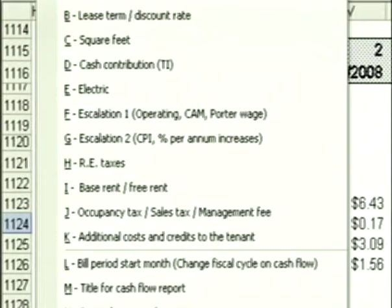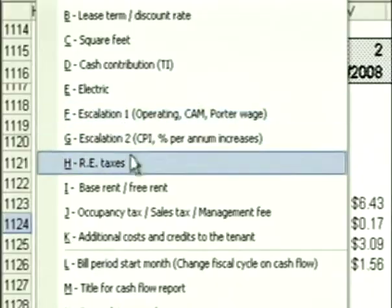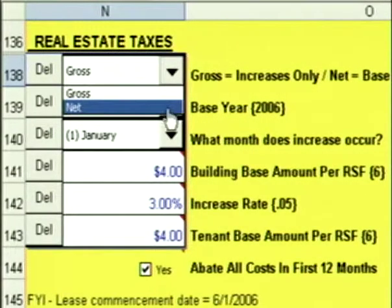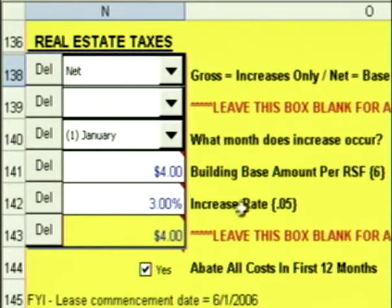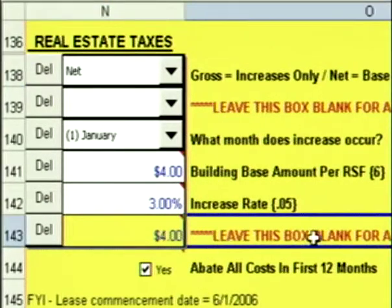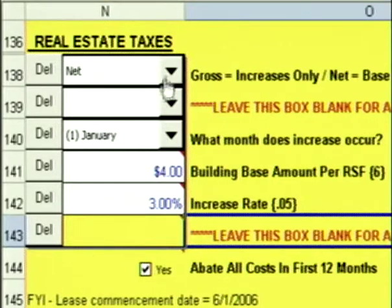Click on Go to Data Entry, go back to my real estate taxes. If you're doing a net tax escalation, click on Net. Leave this box blank for a net escalation — hit the Delete key. The increase occurs in January. It's a $4 building base with a 3% increase. Leave this box blank for a net escalation and hit the Delete key.